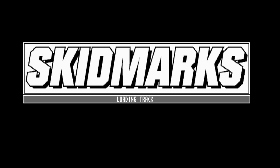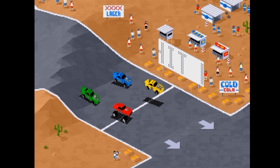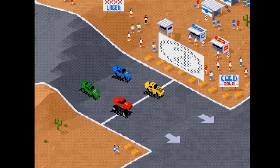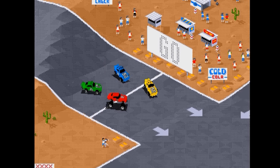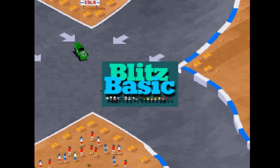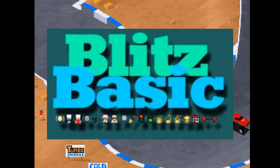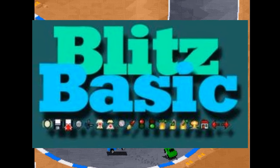This is Skidmarks, coded by Andrew Blackburn and Simon Armstrong and released in 1993 by Acid Software, with 95% of it written in Blitz Basic by Blitz Research.